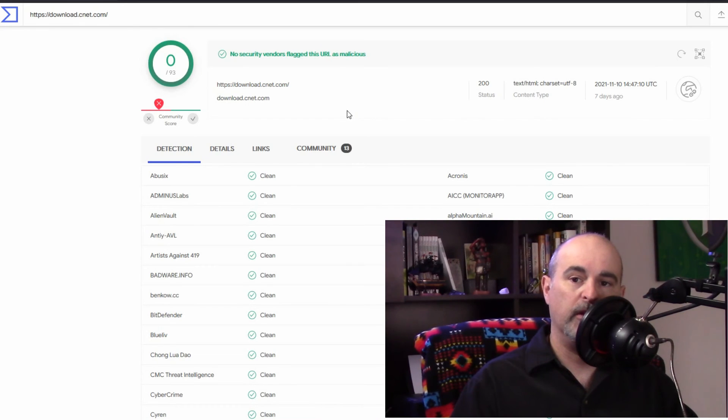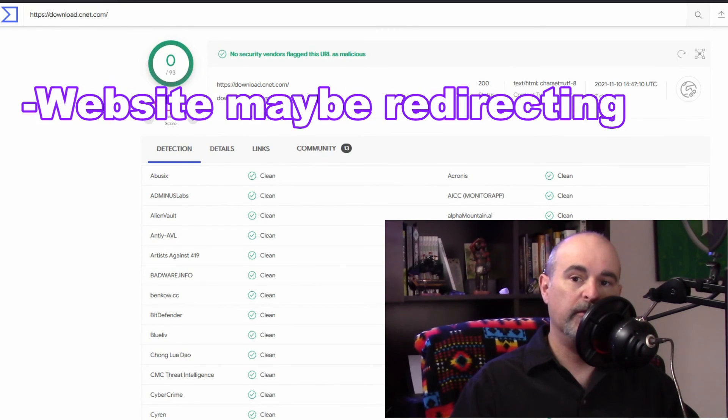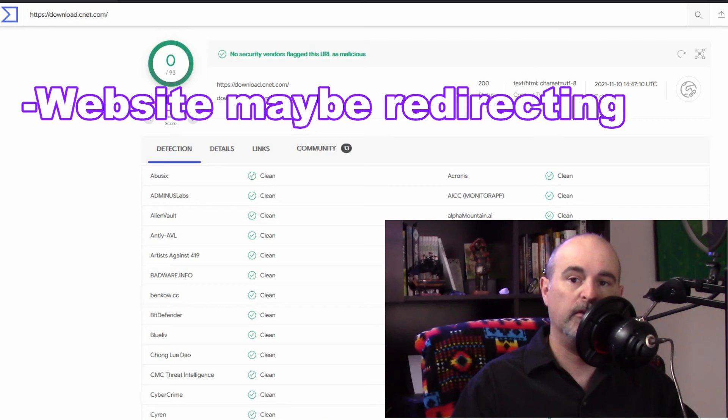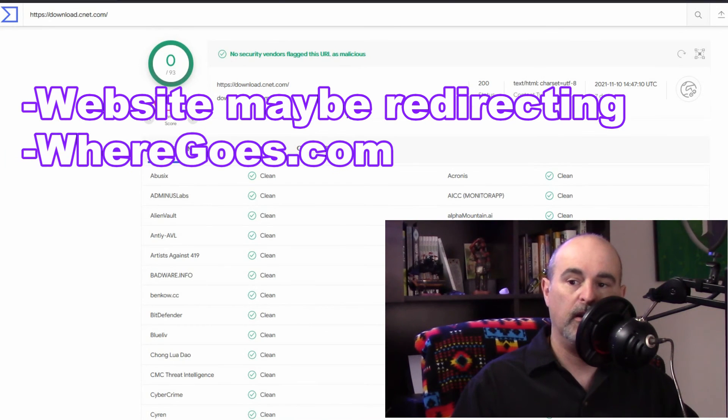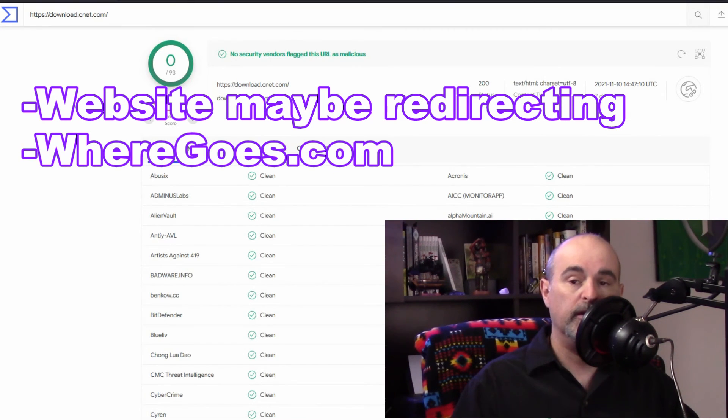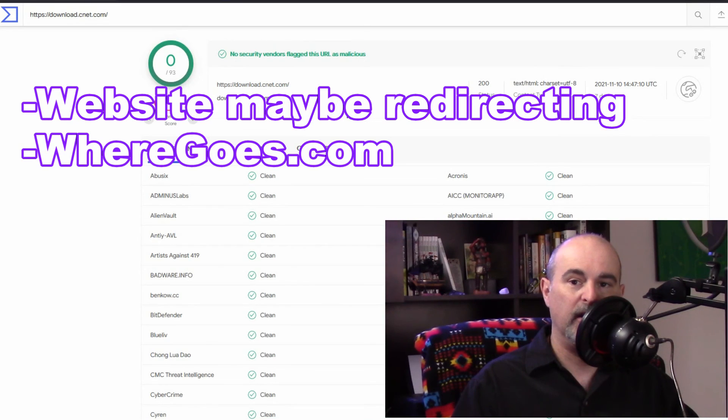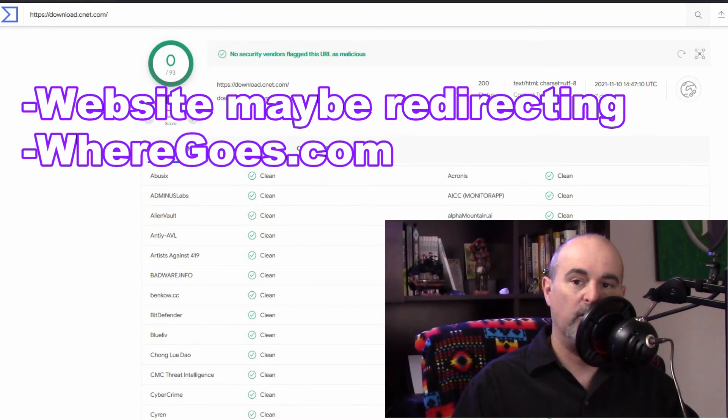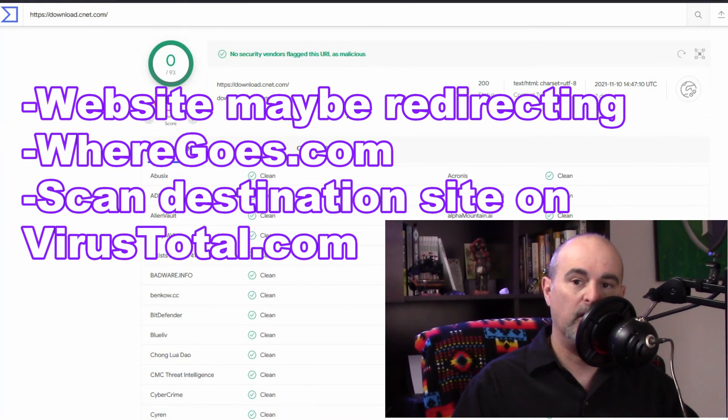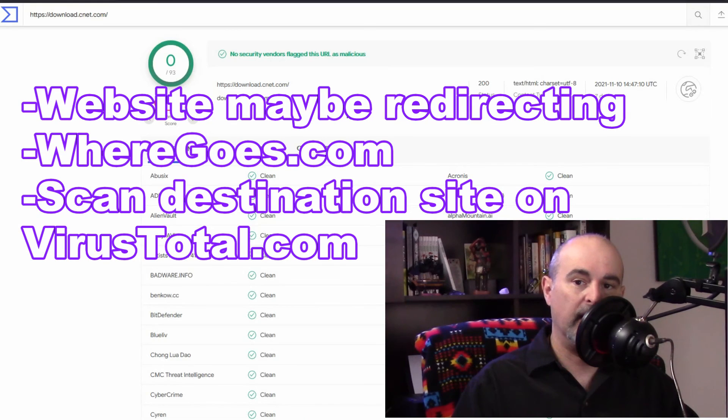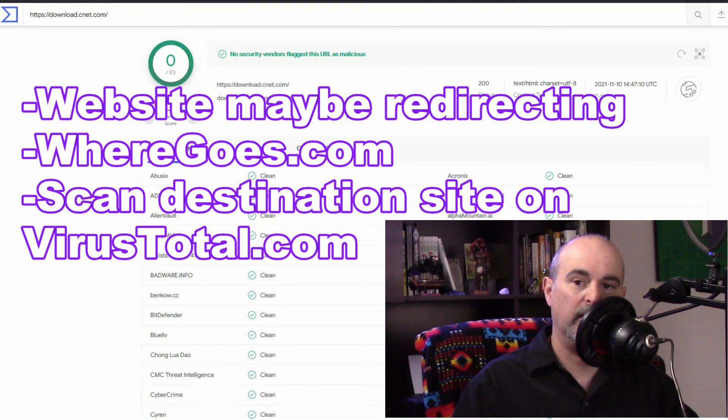But then also remembering that any website could be redirecting to another site. So you might want to also check wheregoes.com to see if that site is redirecting somewhere else and then looking at where that site goes then scanning that website on virustotal.com and seeing that that's safe.